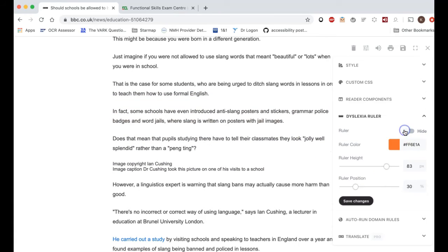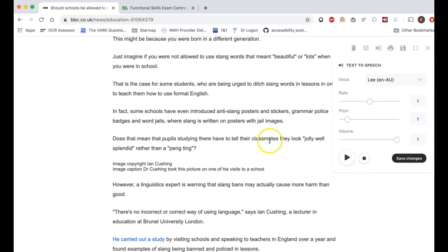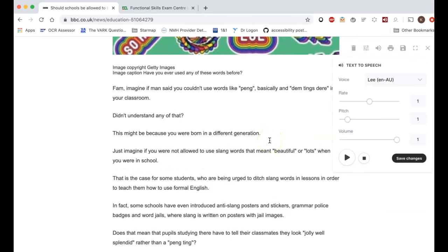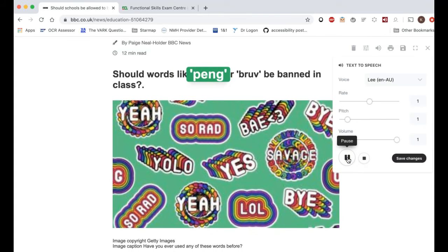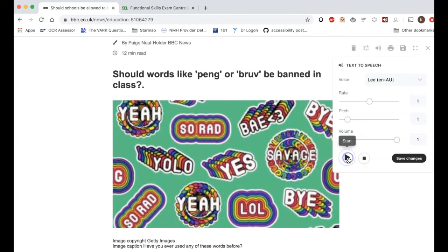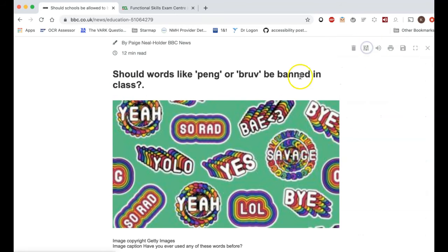Another feature of this software is a text-to-speech reader. I've got it set for Lee the Aussie — if I press play he'll read from the top, and each word is highlighted for following along. So that's another really useful thing, though it wasn't a huge help on the BBC site.